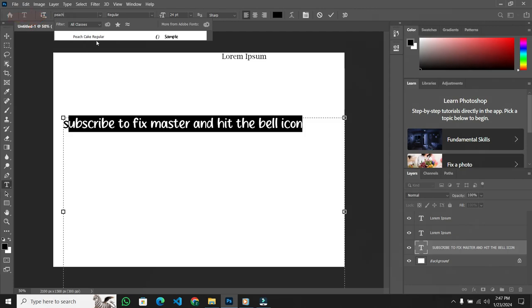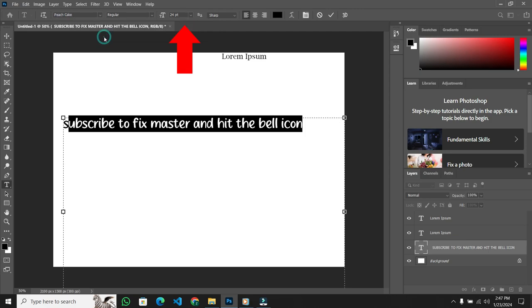And this time, my new font Peach Cake is showing up. I can adjust the font size, for example, to 60.